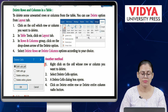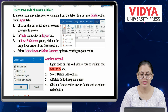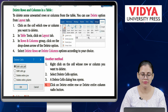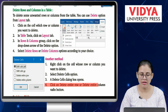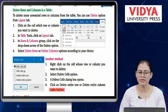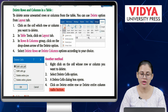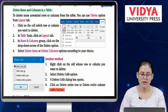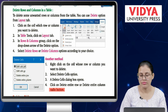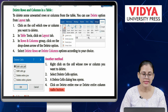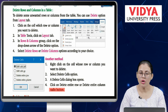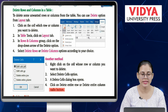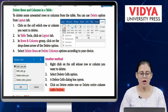Another method to delete rows or columns: Number 1 — right-click on the cell whose row or column you want to delete. Number 2 — select Delete Cells option. Number 3 — a Delete Cells dialog box opens. Number 4 — click on Delete Entire Row or Delete Entire Column radio button. If you want to delete a row, select Delete Entire Row; if you want to delete a column, choose Delete Entire Column, then click OK.